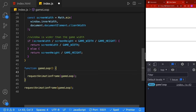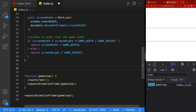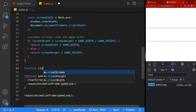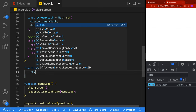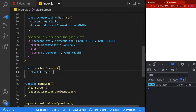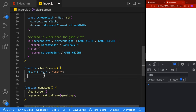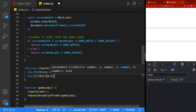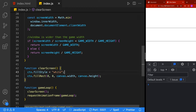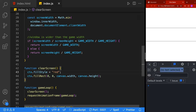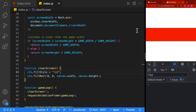One of the first things we want to do inside our game loop is clear the screen, which removes the old drawing so you can draw your new drawing. We're going to add the clearScreen function above. We'll use ctx.fillStyle and set the color to white, then call ctx.fillRect passing in starting coordinates 0,0 from the corner and filling the entire canvas using the canvas width and canvas height.